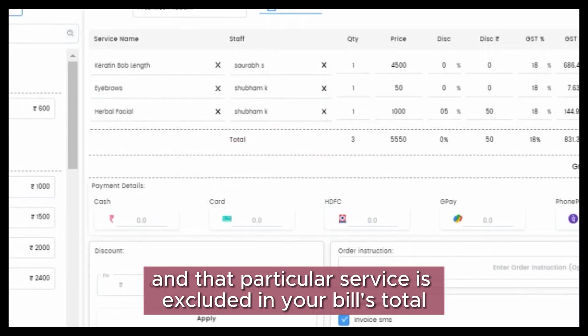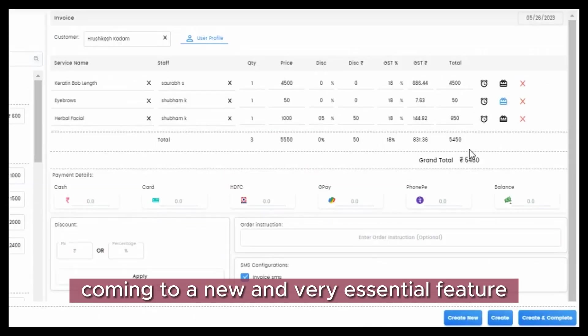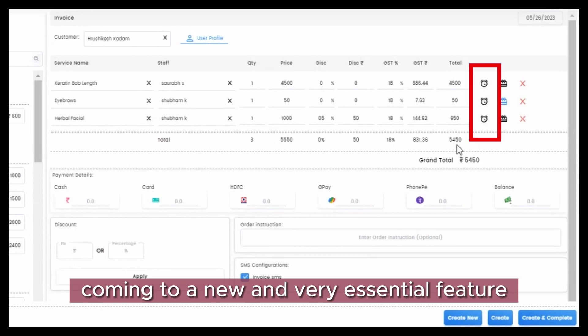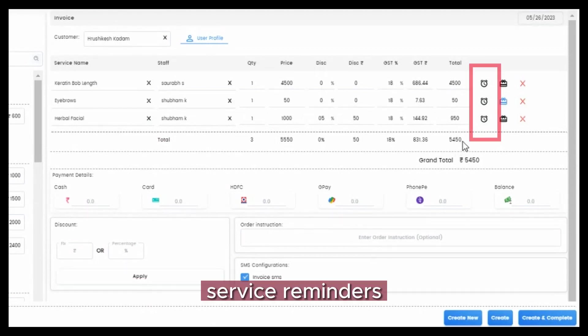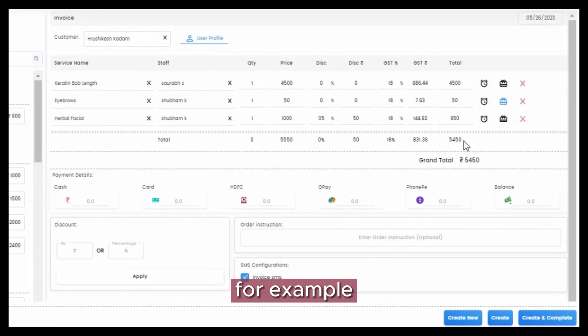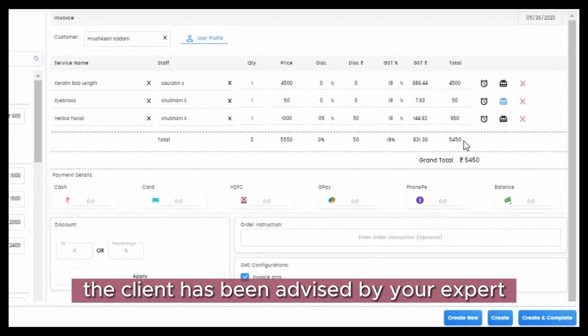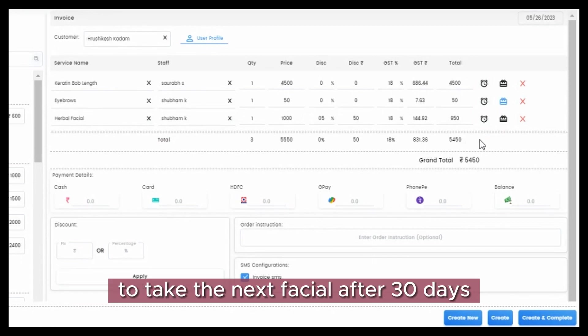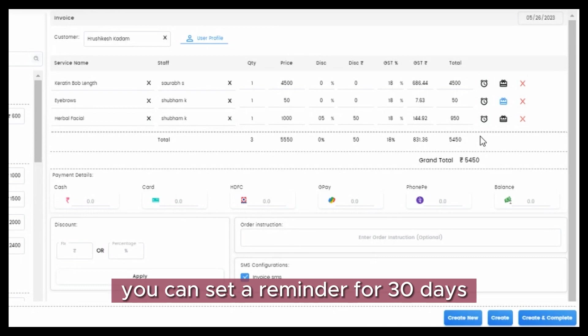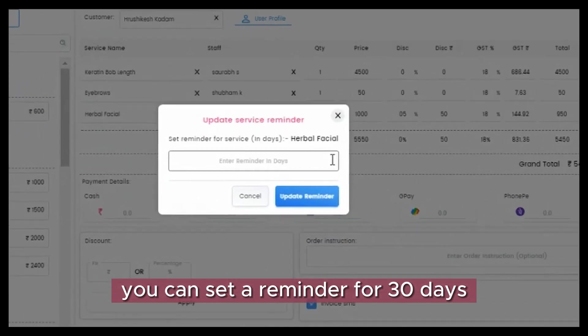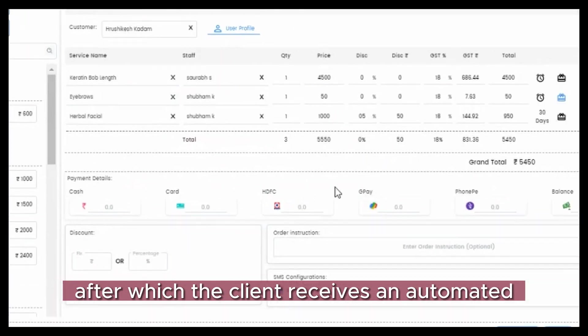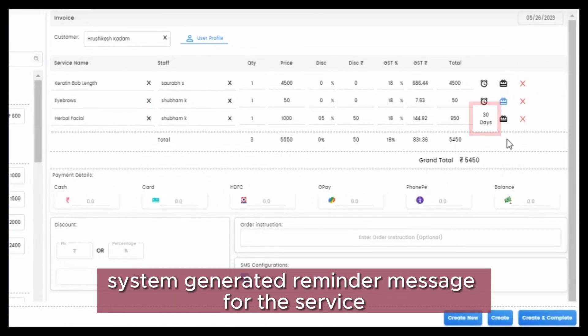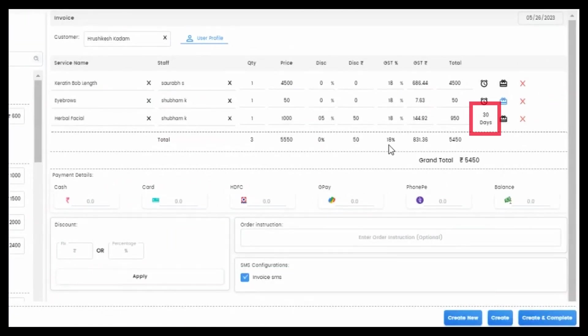Coming to a new and very essential feature for all salons: service reminders. For example, the client has been advised by your expert to take the next facial after 30 days. You can set a reminder for 30 days, after which the client receives an automated system-generated reminder message for the service and request them to book an appointment with your salon.